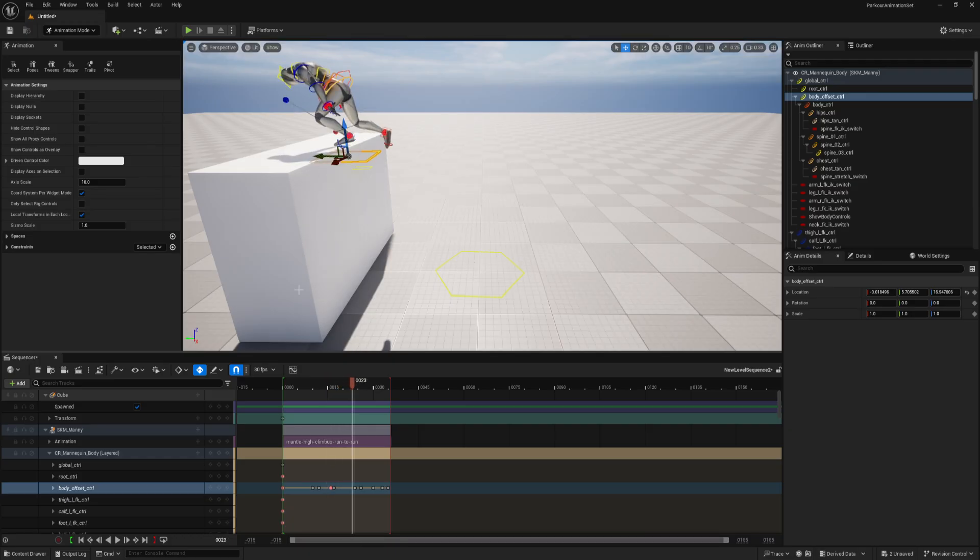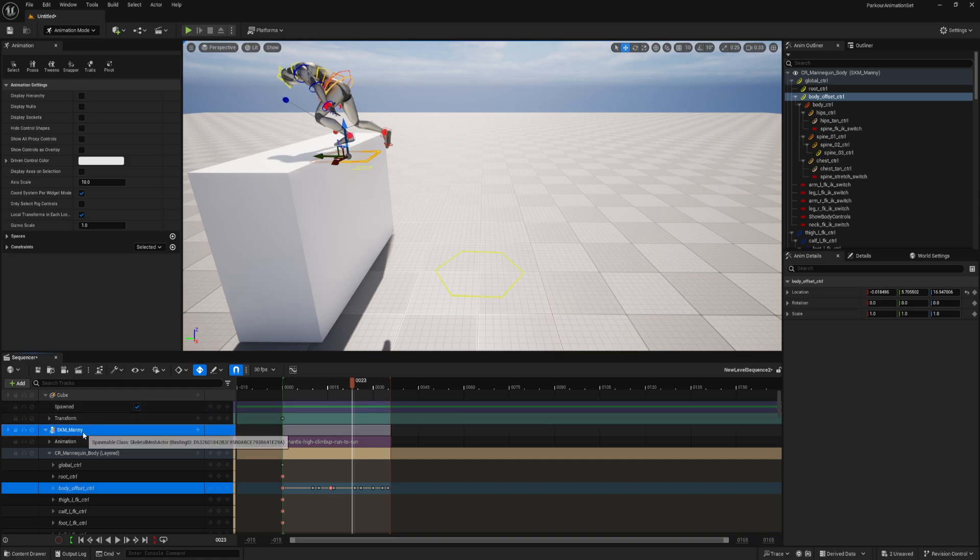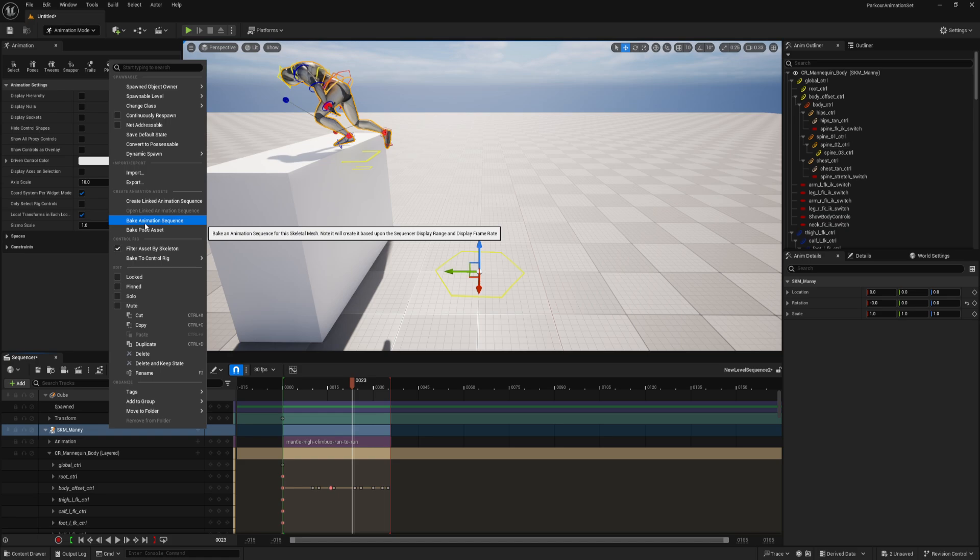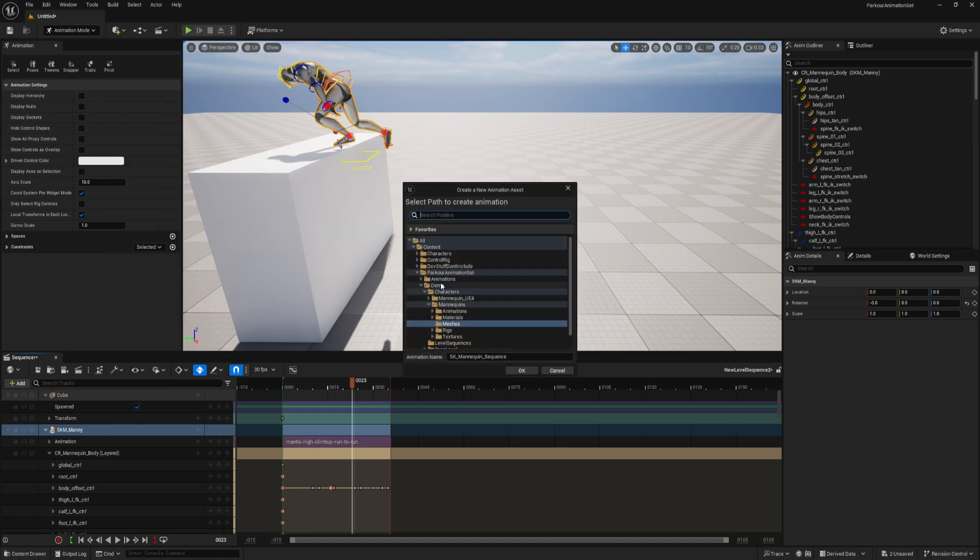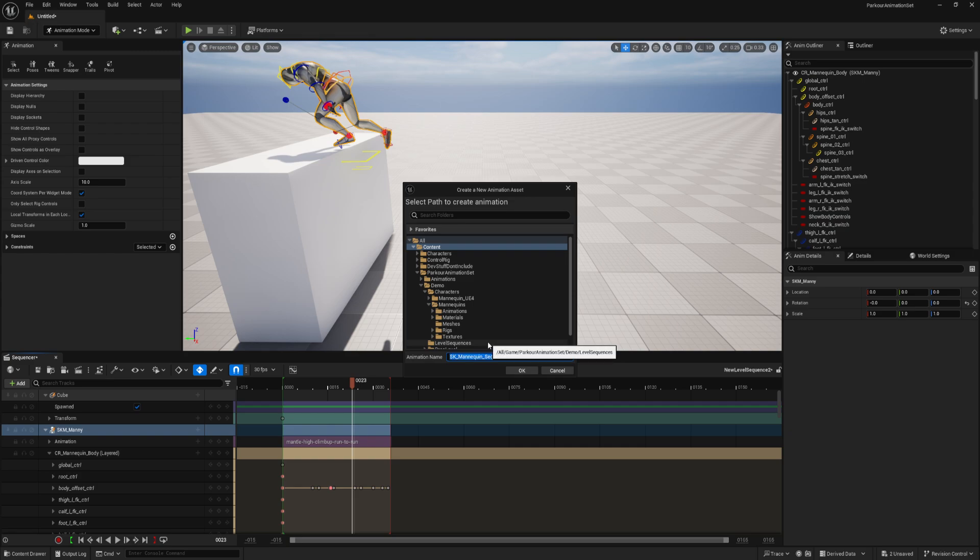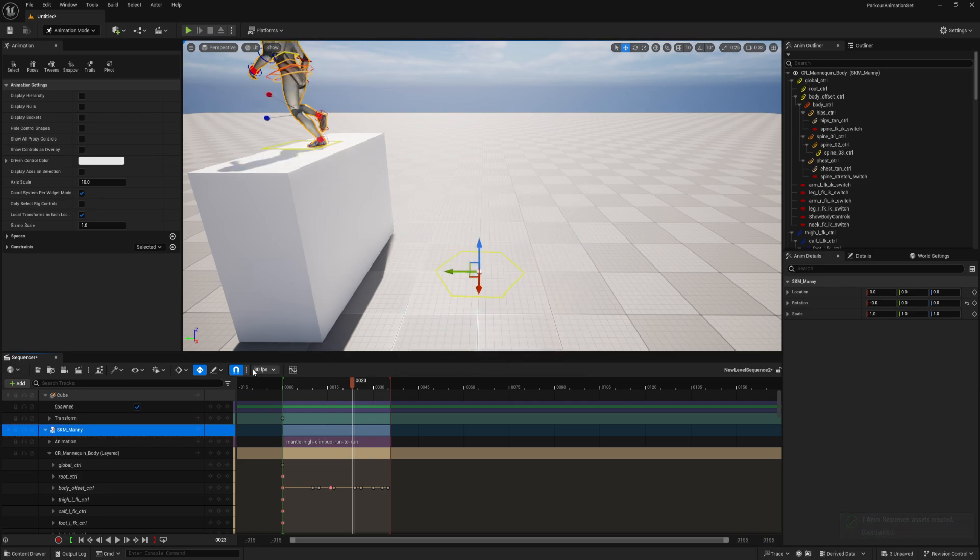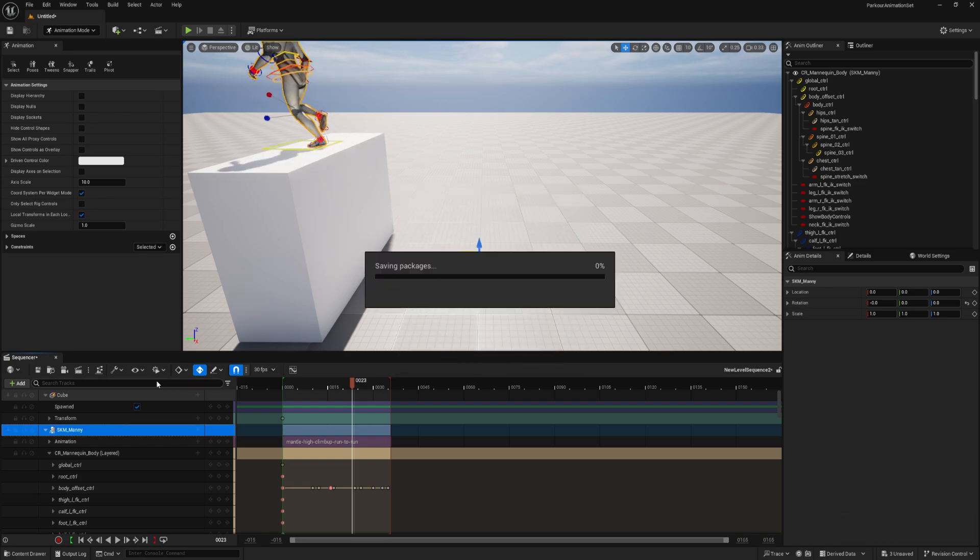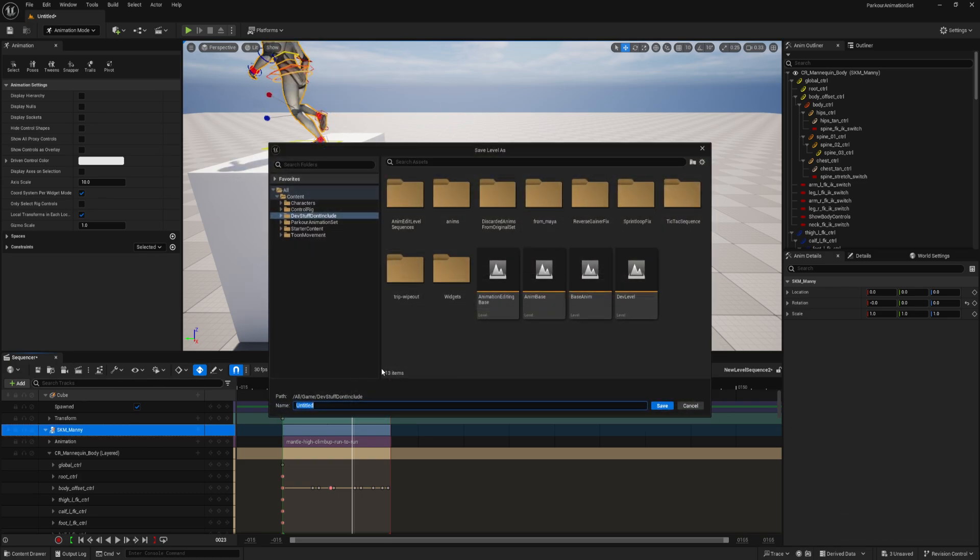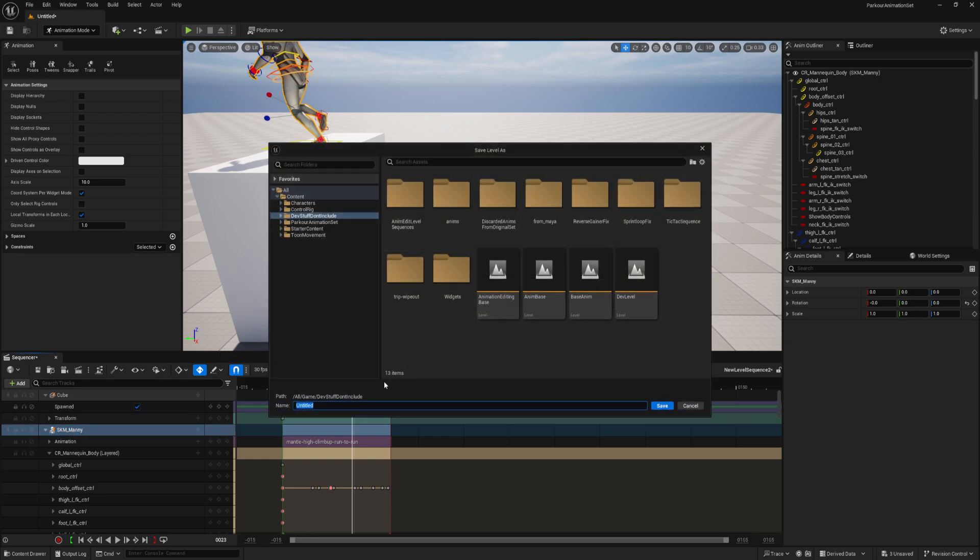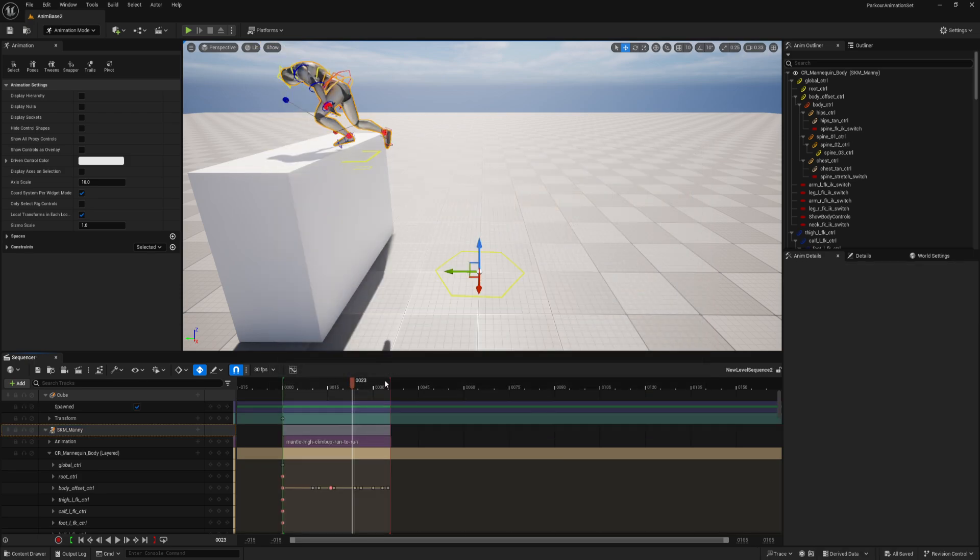But for right now, yeah, that's looking a lot better. That's at least plausible that that's what he's doing is jumping on top of that without any use of magic or the like. So now that we have this, what we can do, we can just bake this out to an animation. So I'll just right click on the mani and bake animation sequence. And then here, we'll just put it in here. And I'll call this whatever mantle V2, whatever you like. And now if you're using revision control, this is like a great time. Control-Shift-S, save everything.